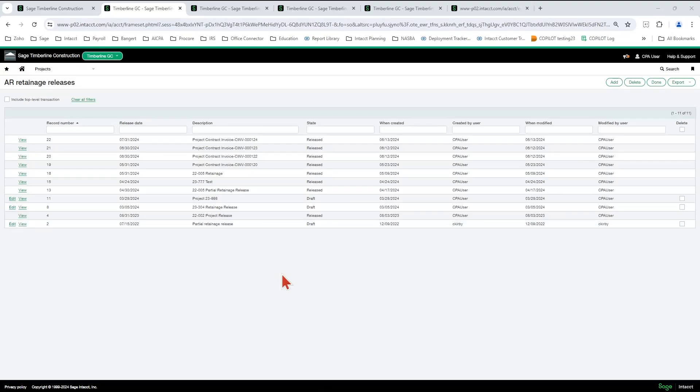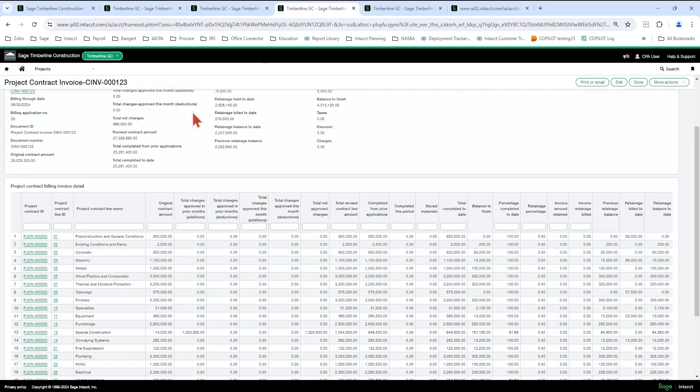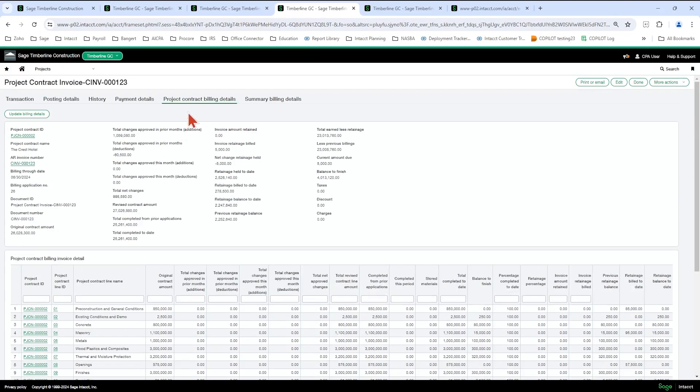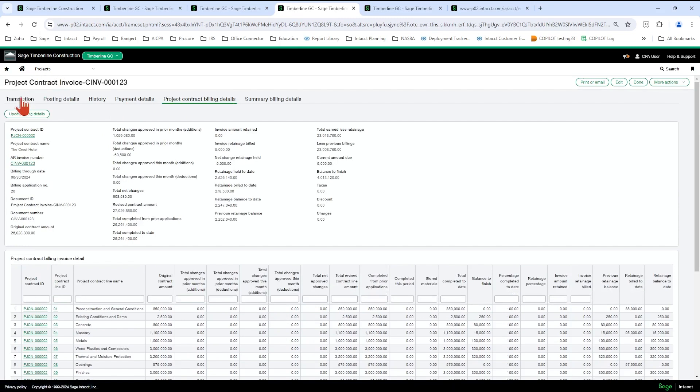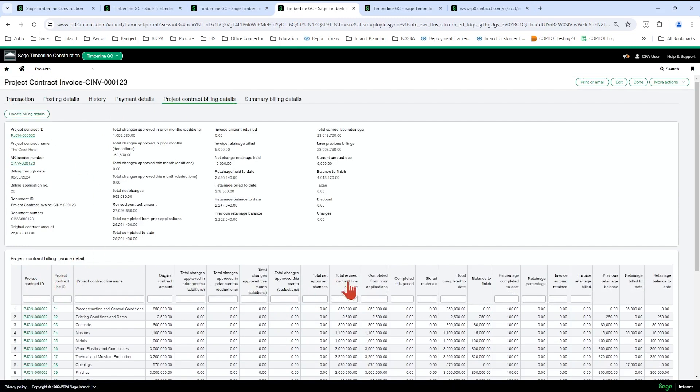Okay, so now we're going to talk about releasing retainage for AIA type billings. So now that Sage has introduced the project contract billing details tab on invoices, you can see all of these available fields down here by line item.